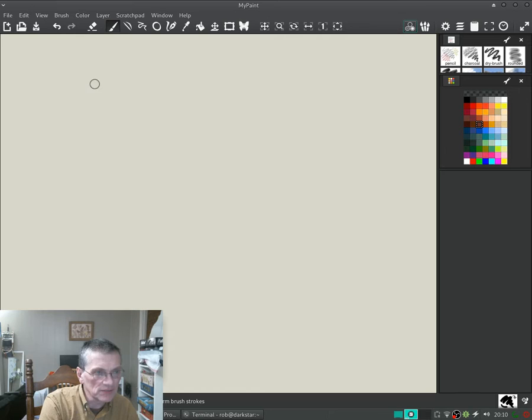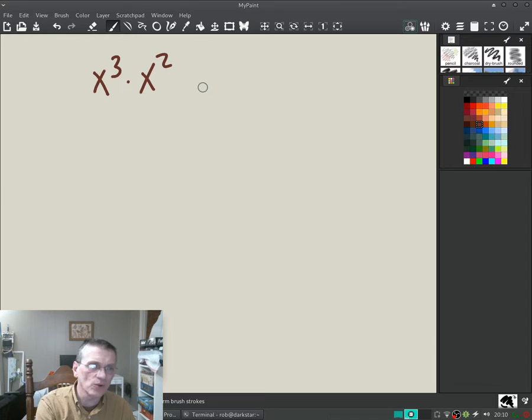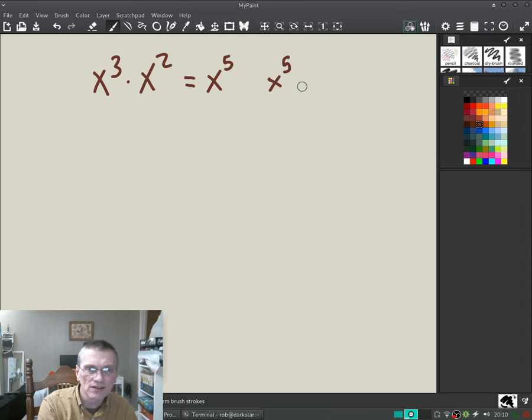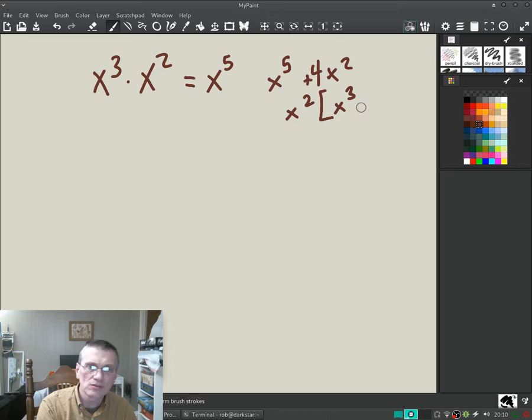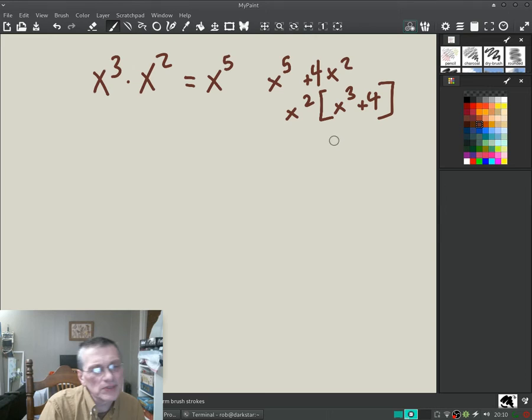You're now pros at dealing with polynomials. You automatically know that x to the third times x squared is x to the fifth, and you have no problem factoring something like x to the fifth plus four x squared — you see that x squared comes out and you get x cubed plus four. Now we're going to switch into dealing with exponentials.